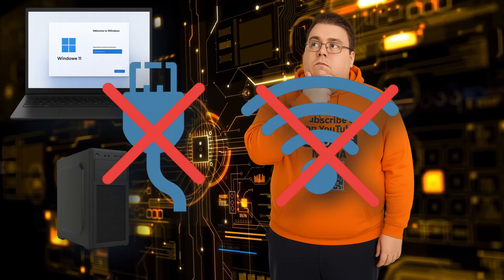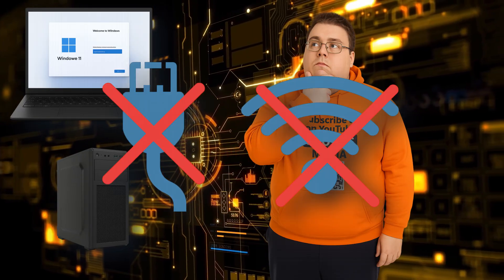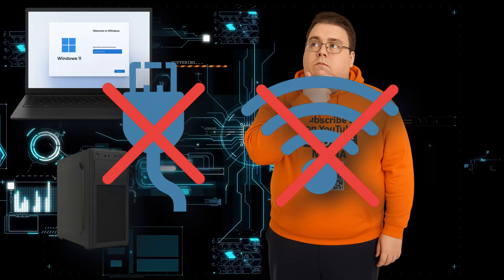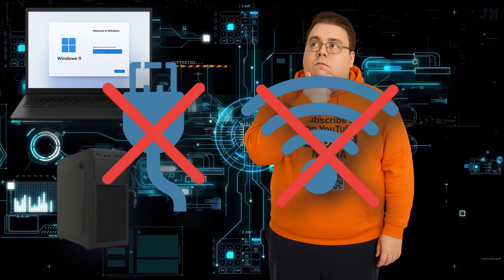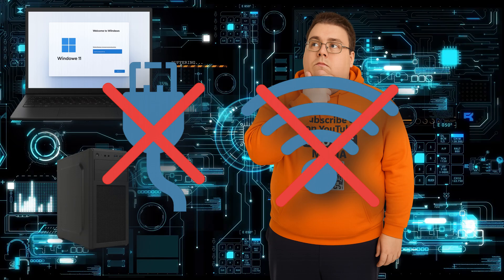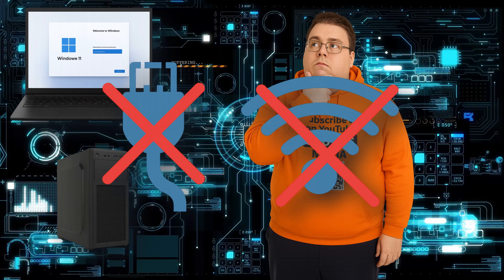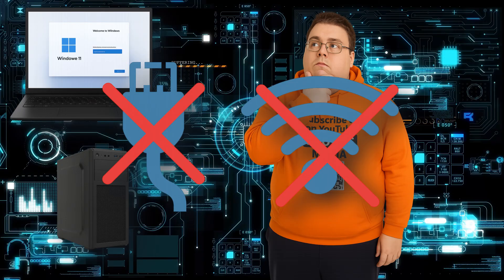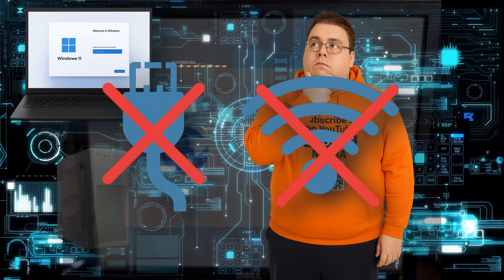Before we start, make sure your Ethernet cable is unplugged and you're not connected to Wi-Fi. This trick works best when the system can't reach the internet right away.